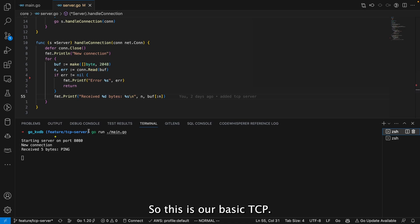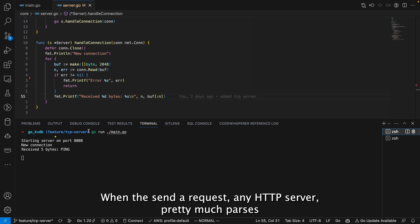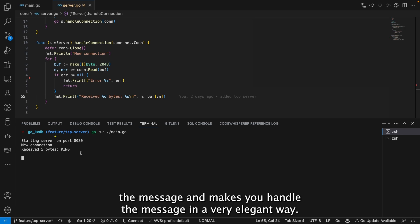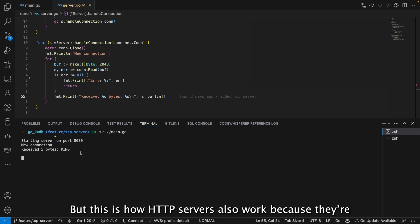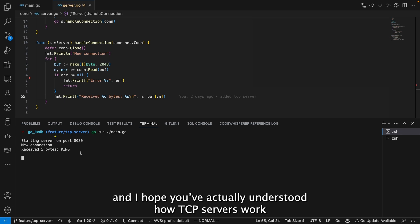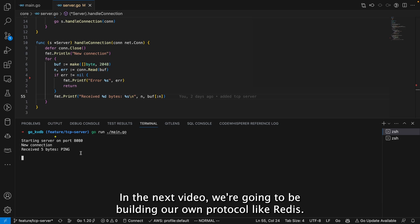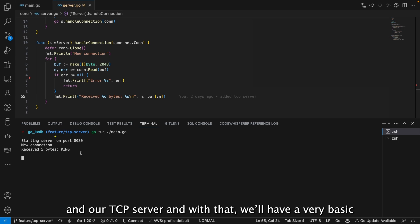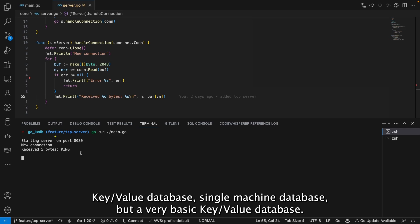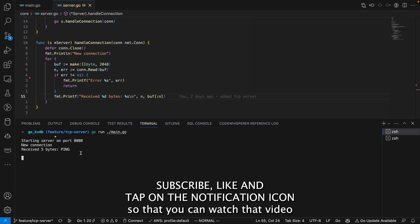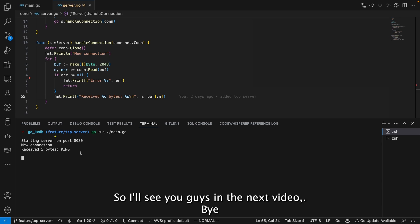This is how our basic TCP server works — and this is how any HTTP server works too. An HTTP server parses a TCP message like this, gets the raw string, and according to HTTP conventions parses and handles it elegantly. HTTP servers are also built on top of TCP. In the next video we're going to build our own protocol like Redis, parse commands, and connect our storage engine to the TCP server — giving us a basic single-machine key-value database. Subscribe and hit the notification bell to catch that video!